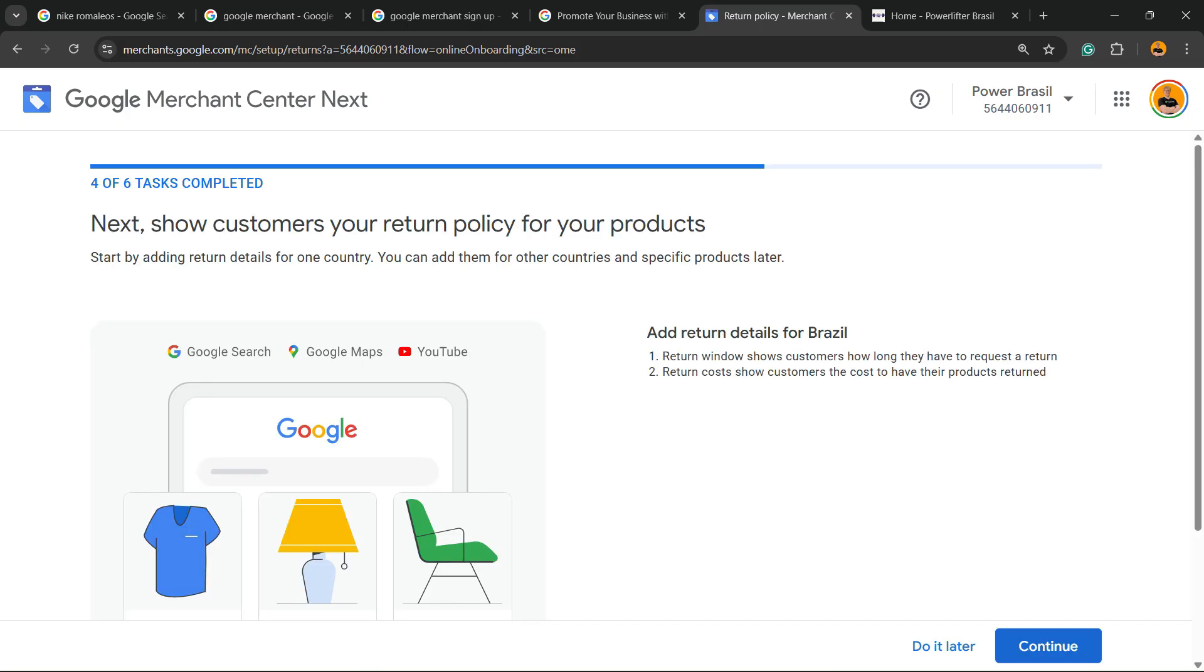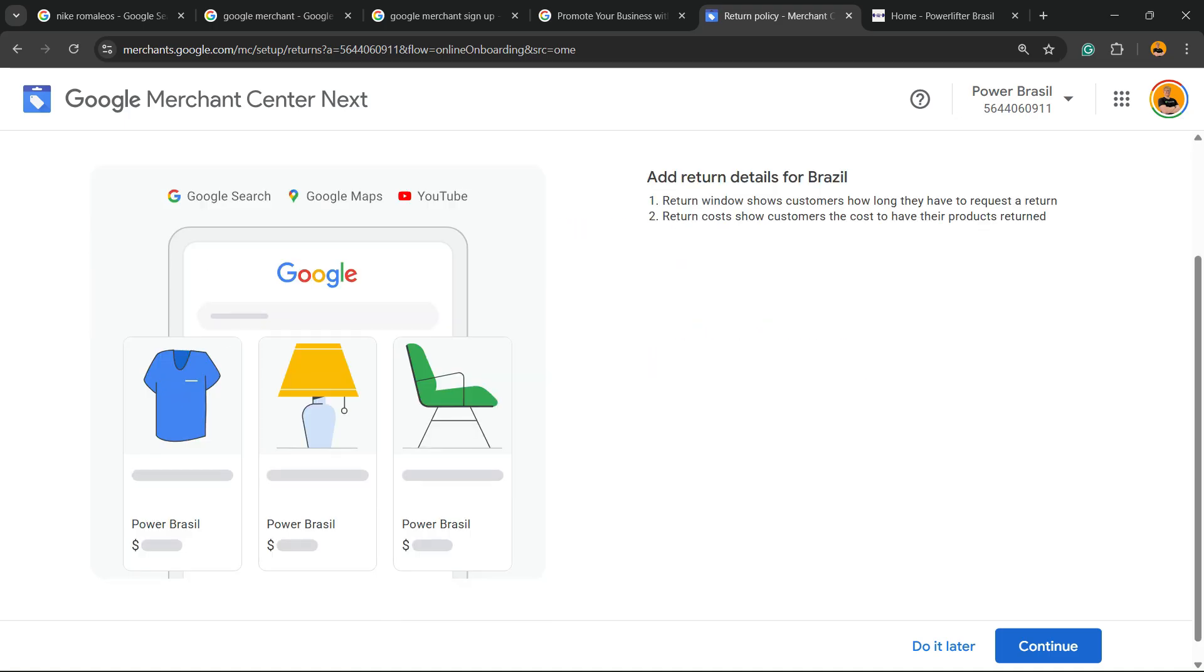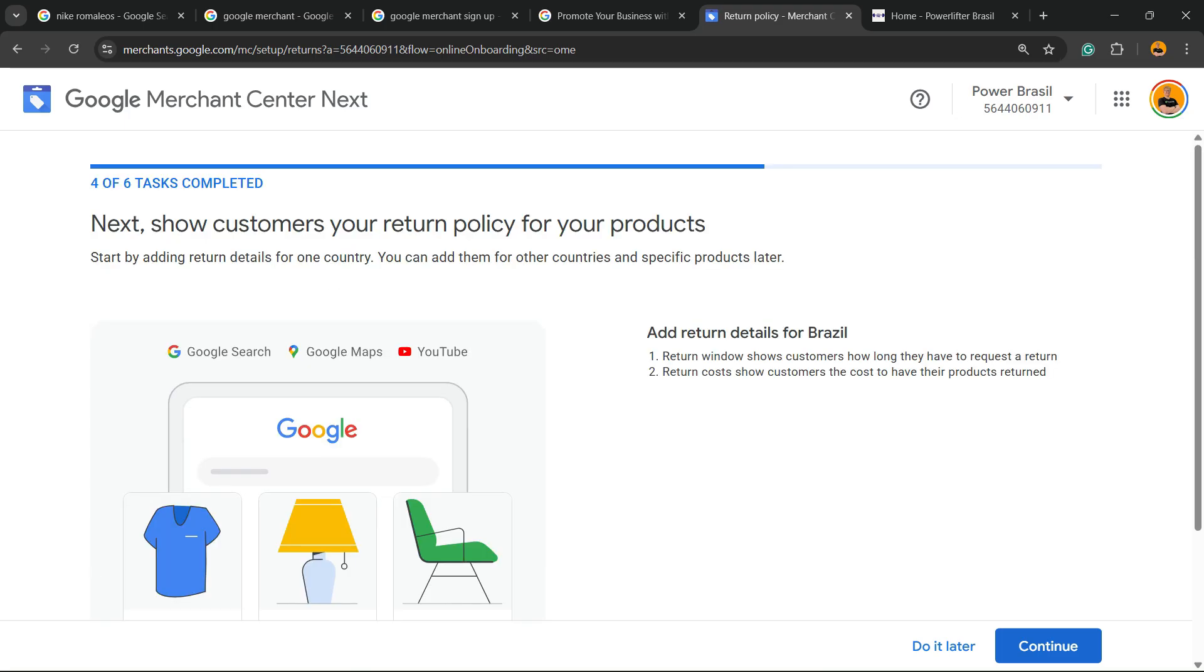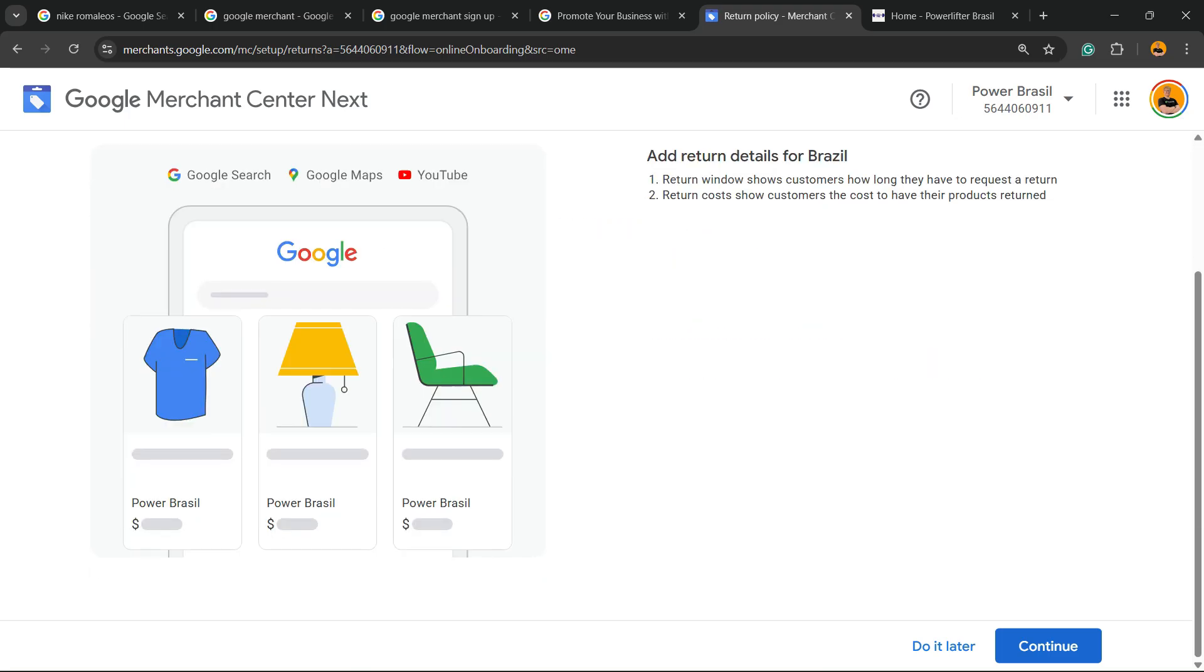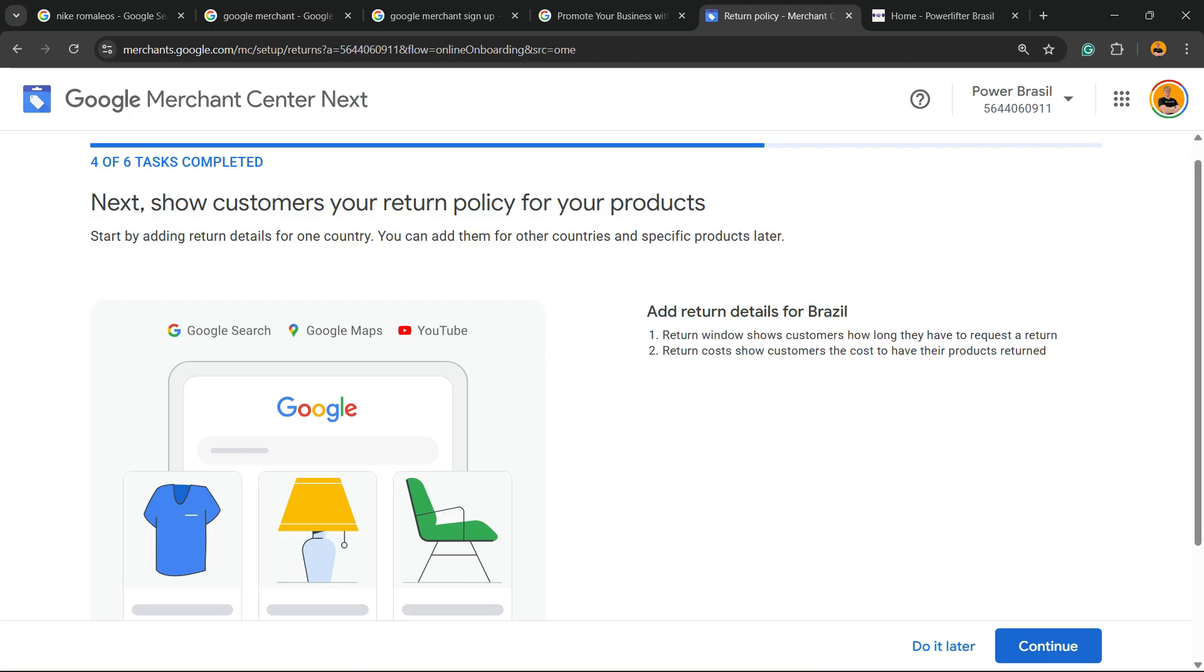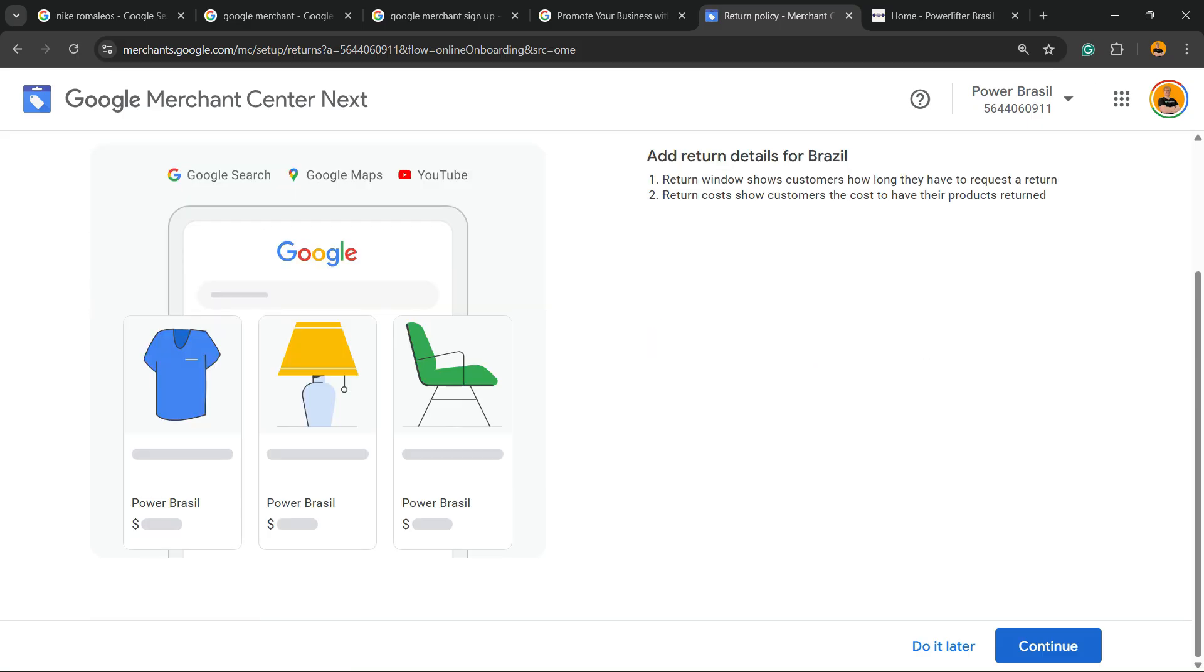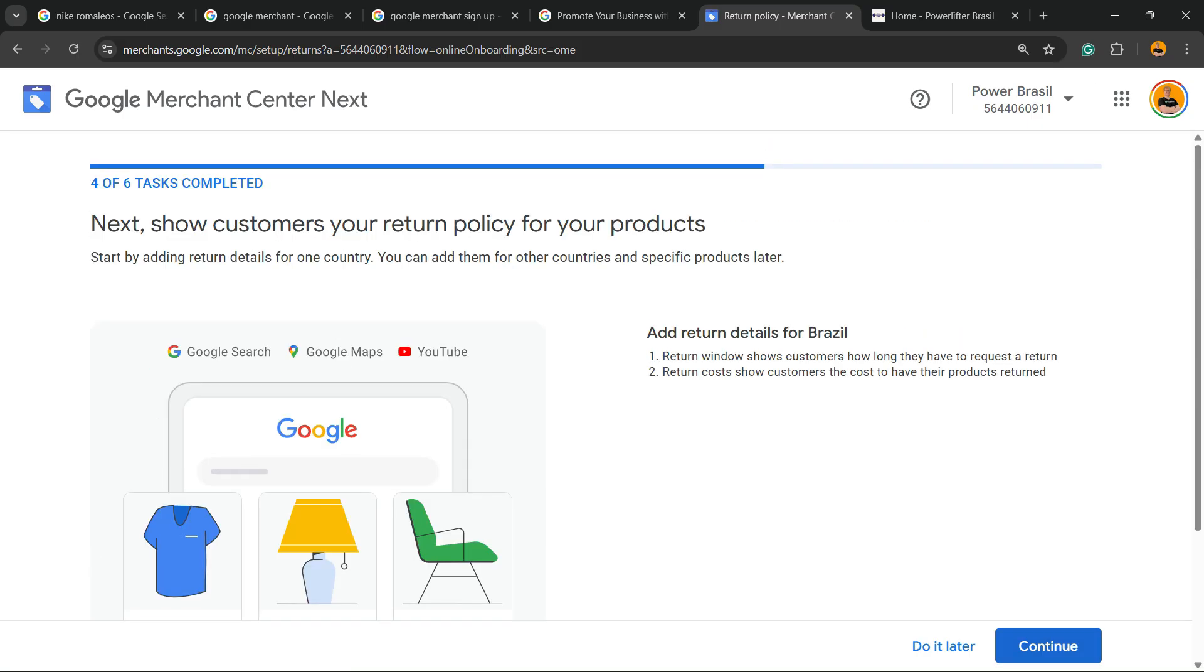Next, show consumers your return policy. Add the return policy from Brazil. This is very important because you're going to need to do this. You can do this later if you want or do it completely.